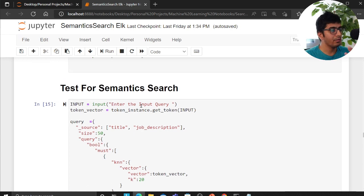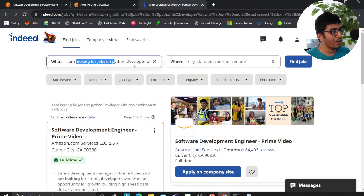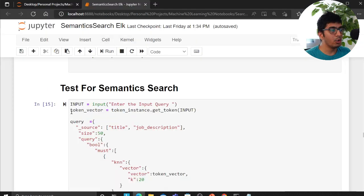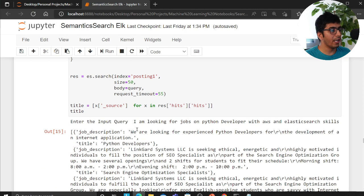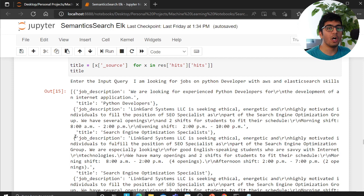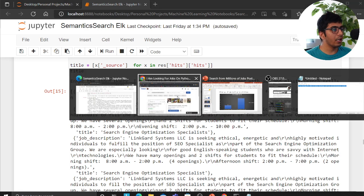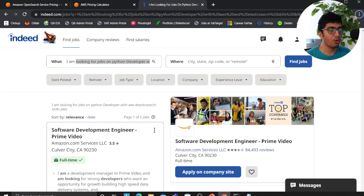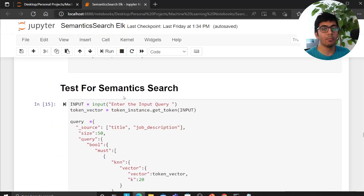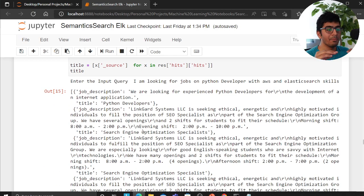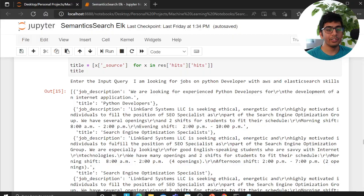The query is straightforward — a bool must query. Whenever someone searches on Indeed, you convert their query into a vector, pass it through the KNN query, and get the best matching jobs for the seeker. Thank you so much for watching. The Jupyter notebook with code and sample dataset is on my GitHub — links are in the description. If you have more questions on semantic search, put them in the comments.